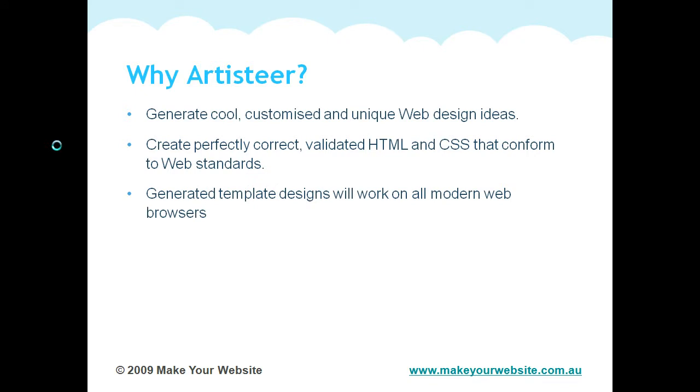The generated design templates will work on all modern browsers. So one of the biggest design challenges in designing a website is to get it to work on all browsers. Internet Explorer, Firefox, Opera, Safari - all those different browsers can generate different code in the background and can interpret code differently.